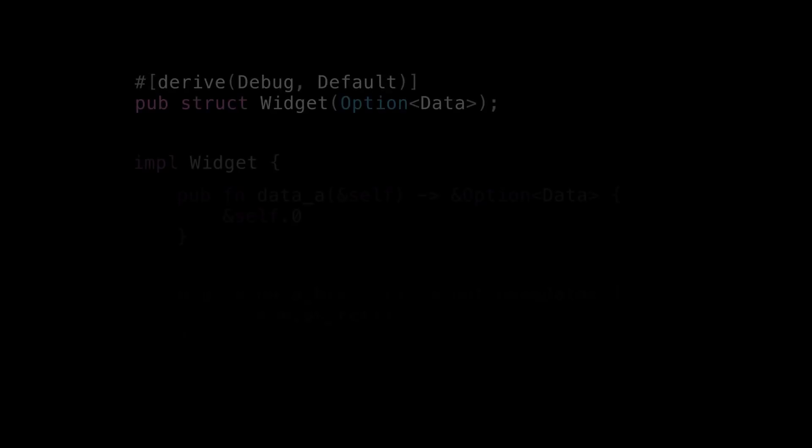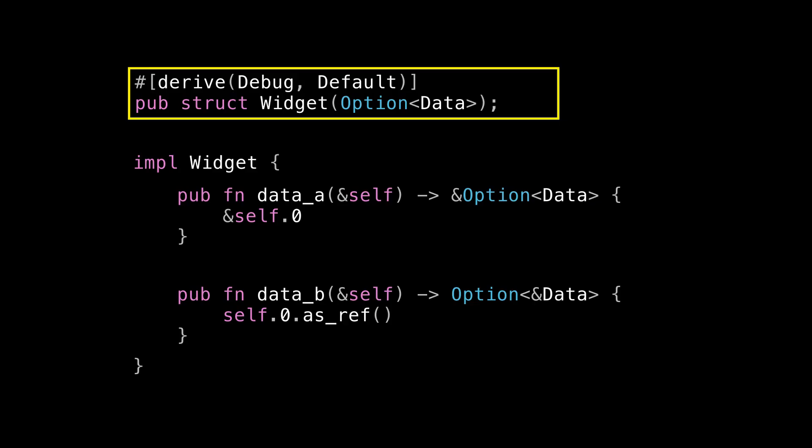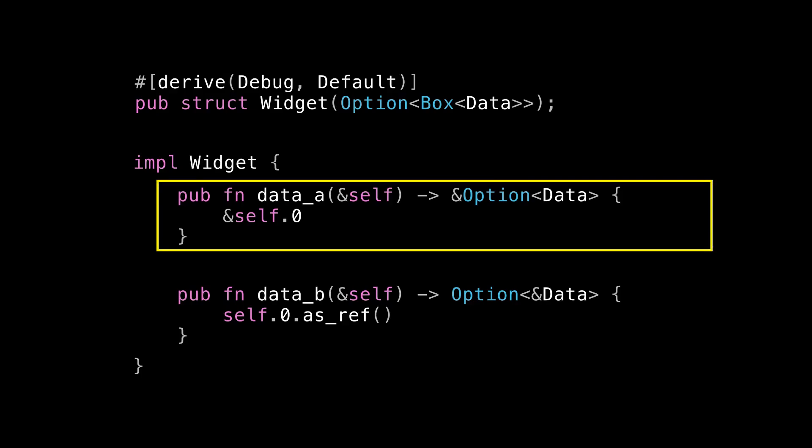Now there's another argument that I kind of hinted at earlier, but I glossed over a little bit, which is that data_b here provides better encapsulation and more implementation flexibility than data_a does. For example, you remember how I said data might be arbitrarily large? Maybe one day we're profiling and we discover that storing data directly inside widget is having a negative performance impact. Maybe we're moving lots of widgets around and having the actual data contained inside the widget is just getting to be too much. So we decide to put data on the heap instead and have widget just hold a pointer to it using Box.